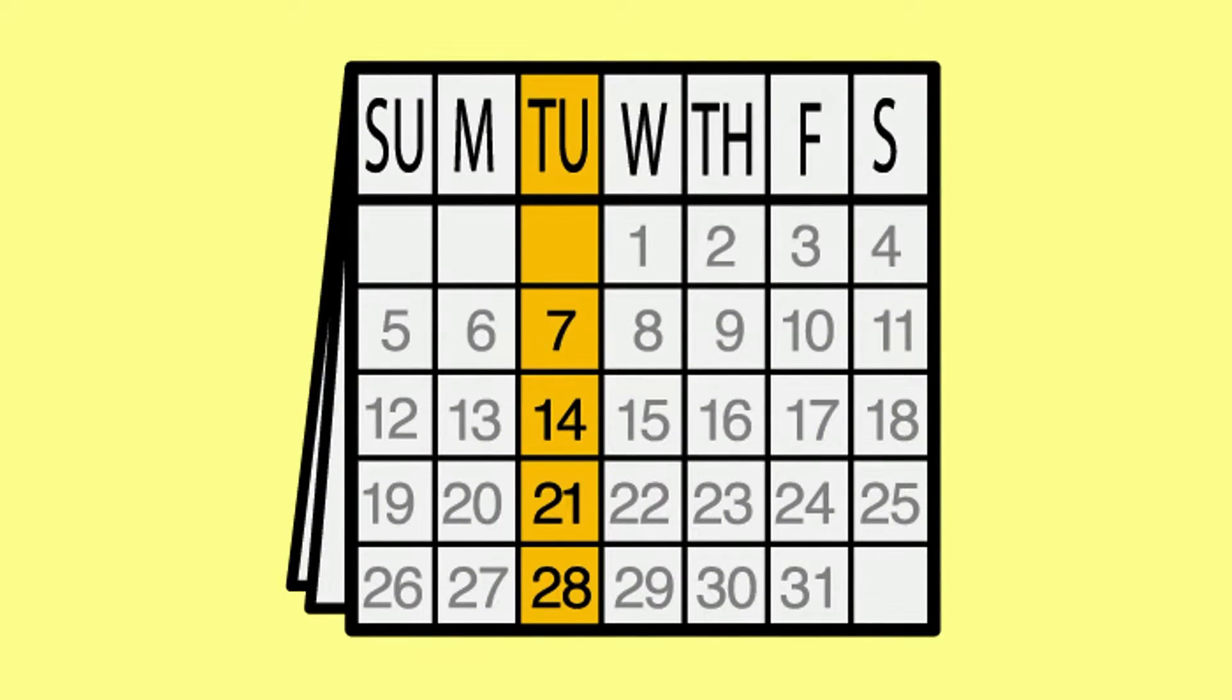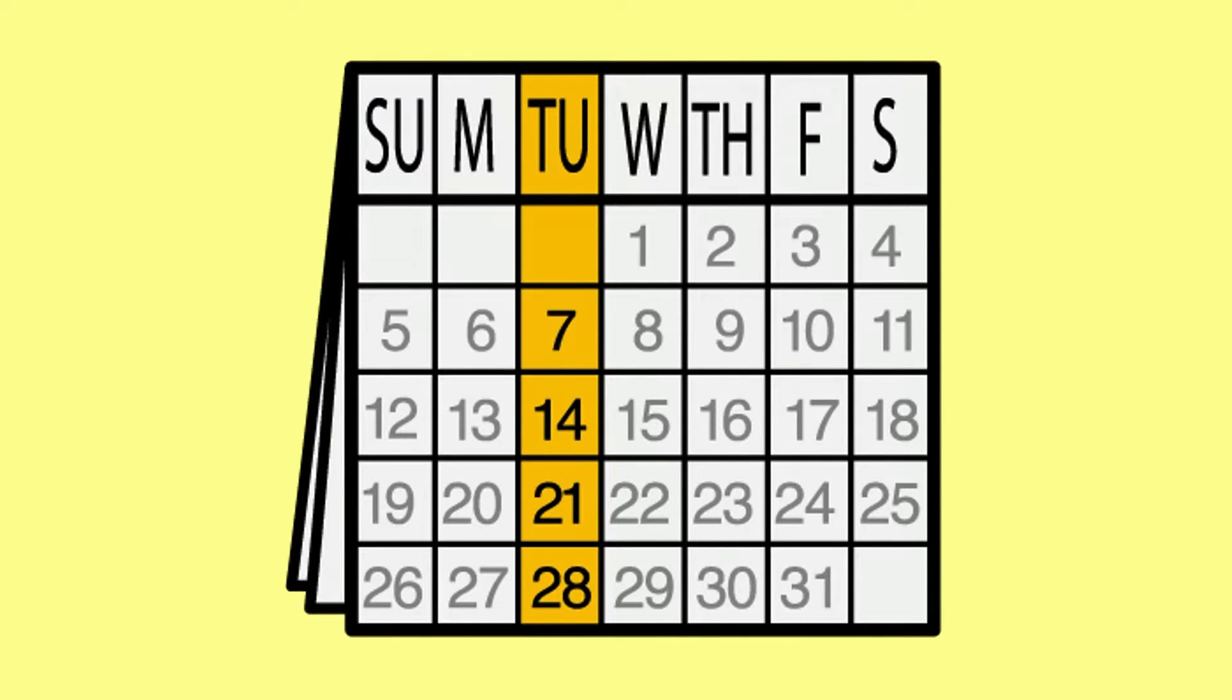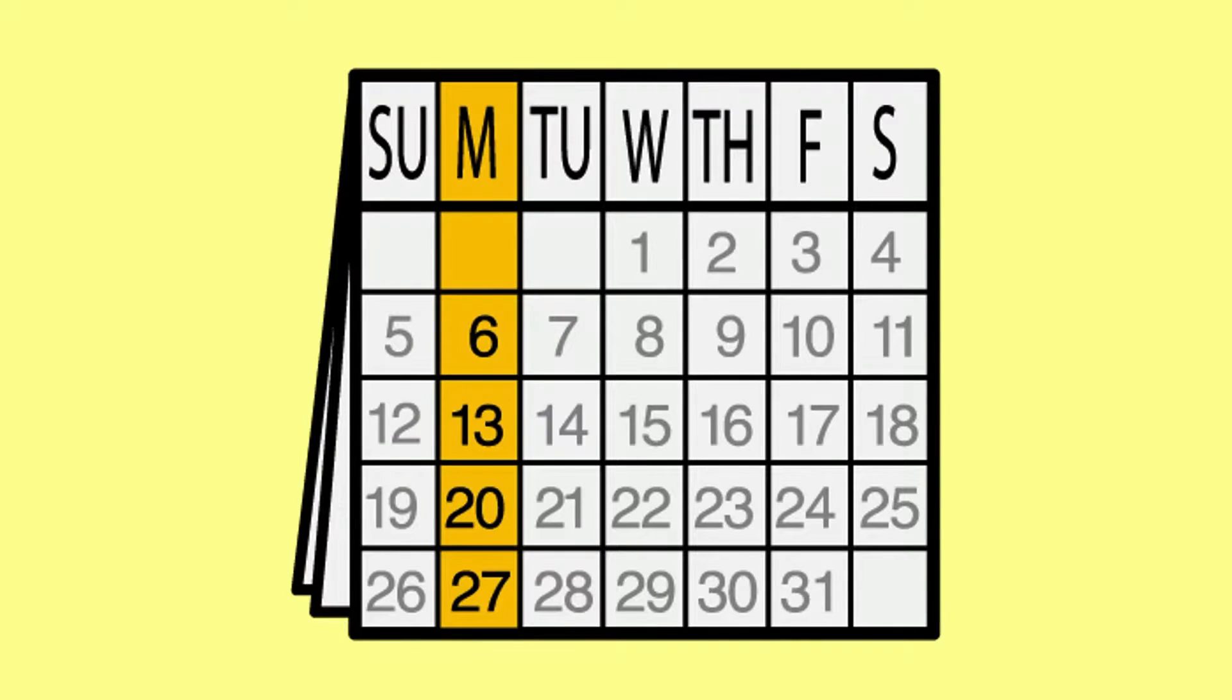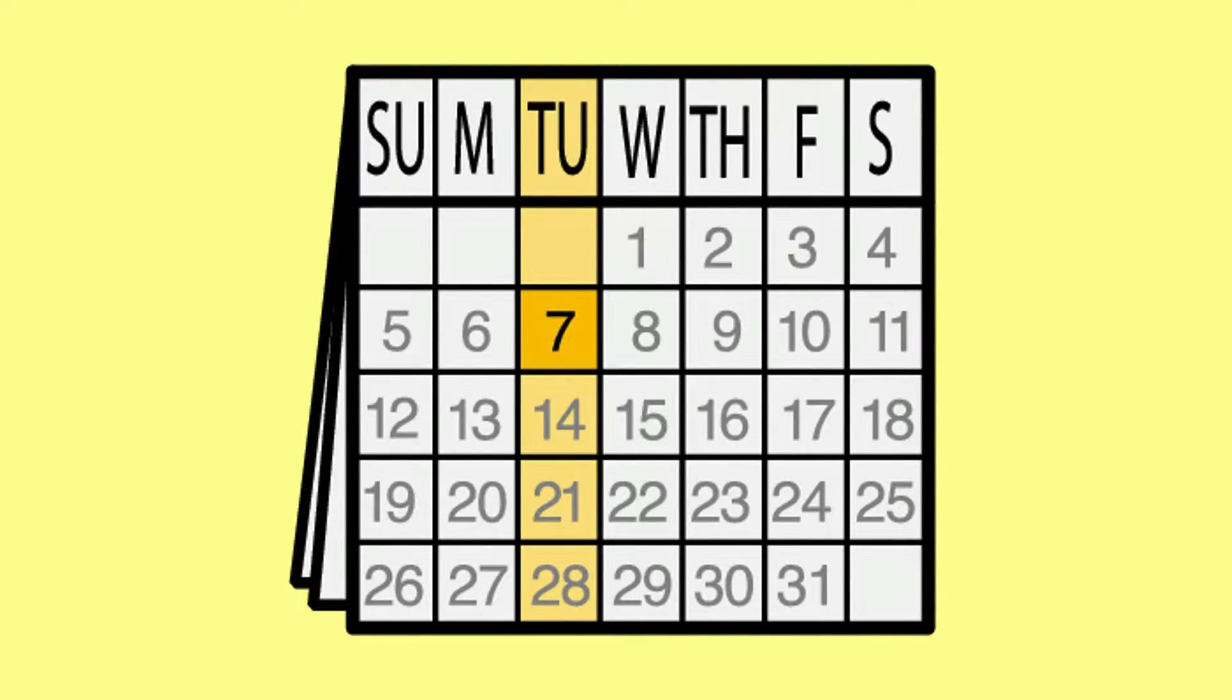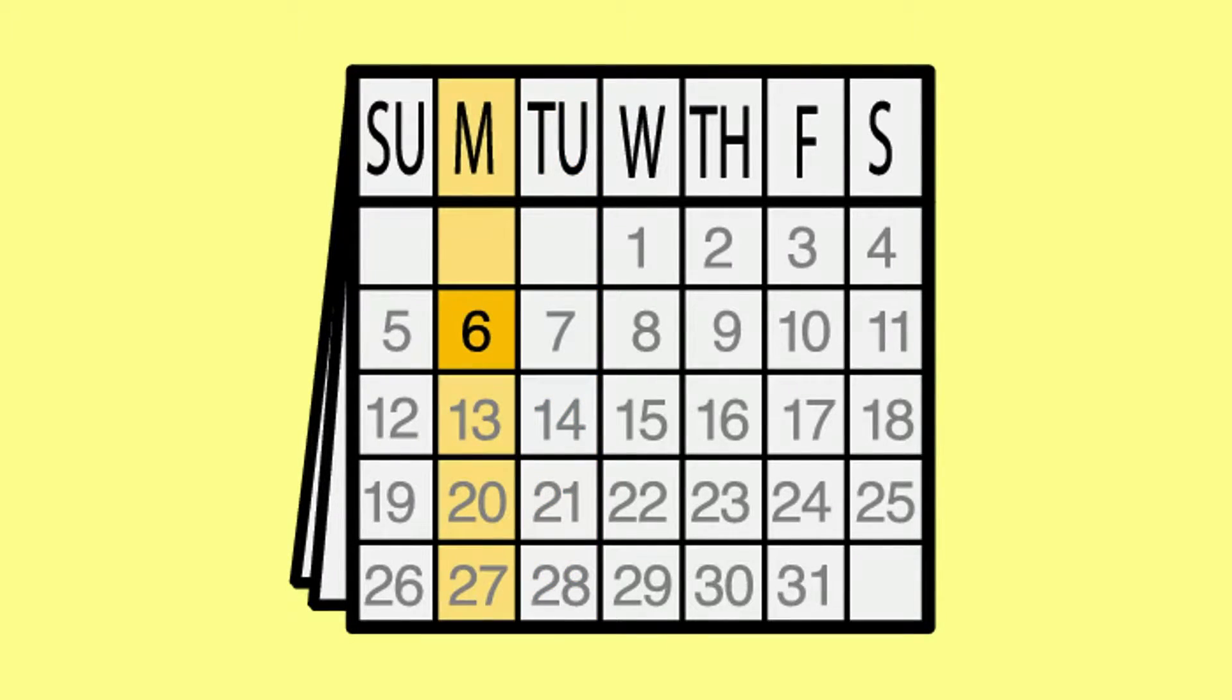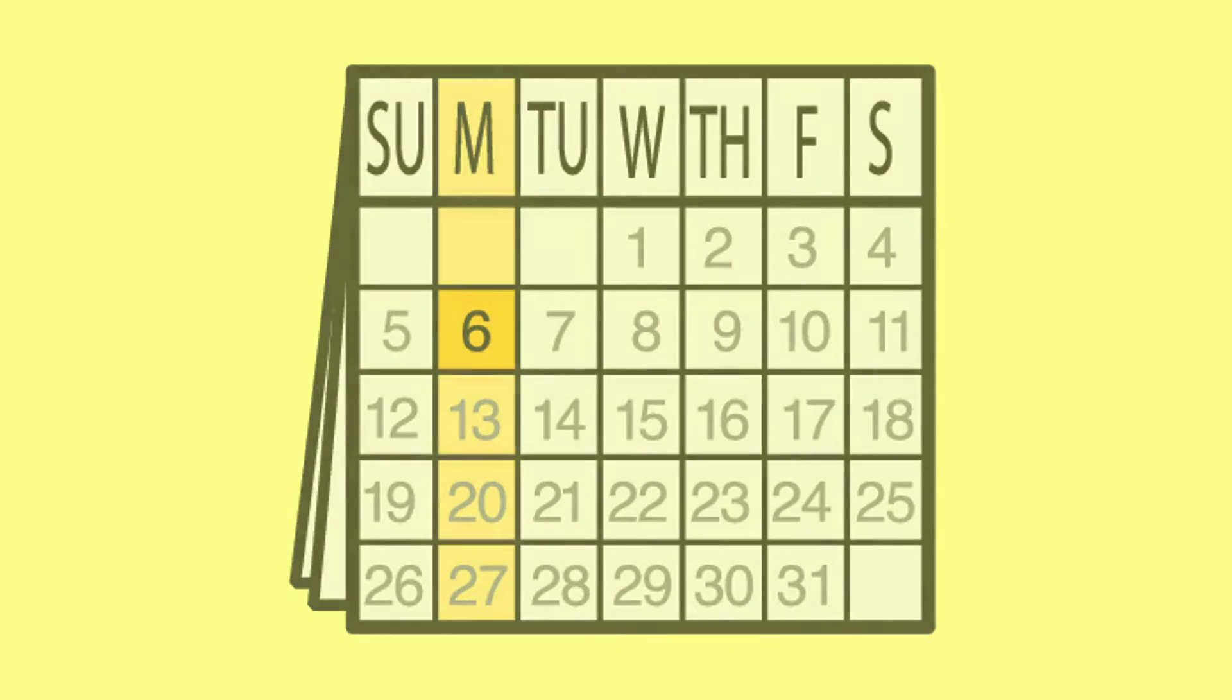Tomorrow is Tuesday. Tuesday is the day after Monday. When answering tomorrow or yesterday, we're referencing its position to today. So when that today word is sung, the highlighting jumps backward or forward to match the lyrics.